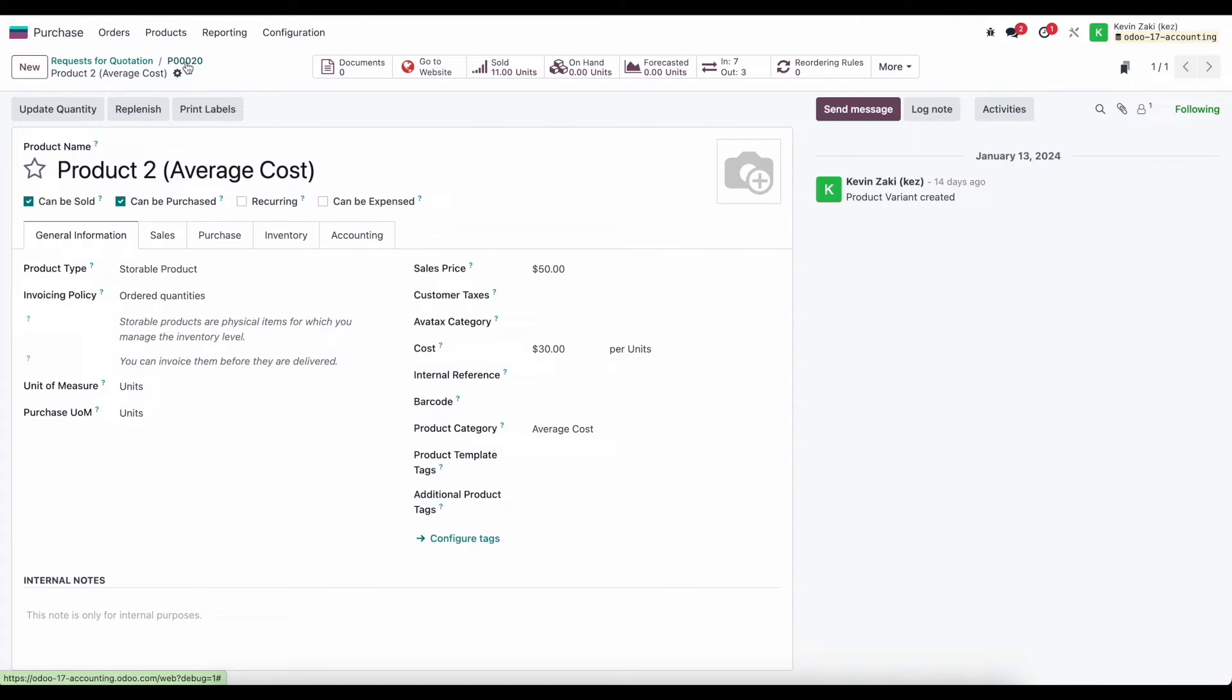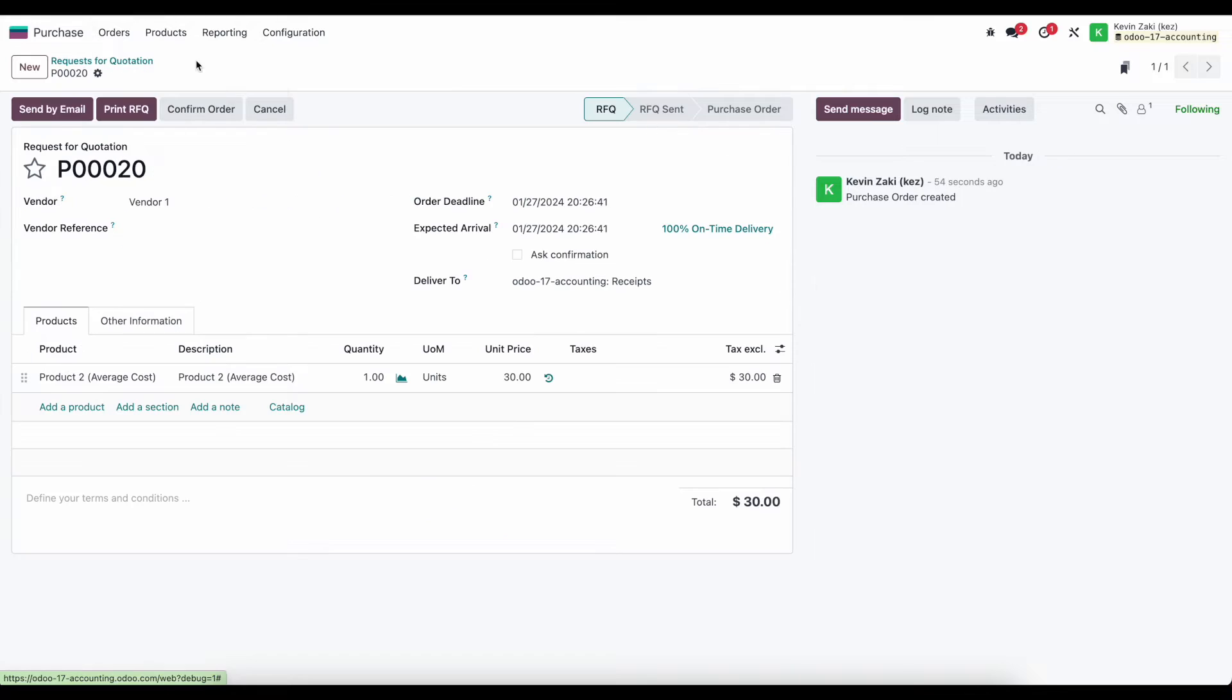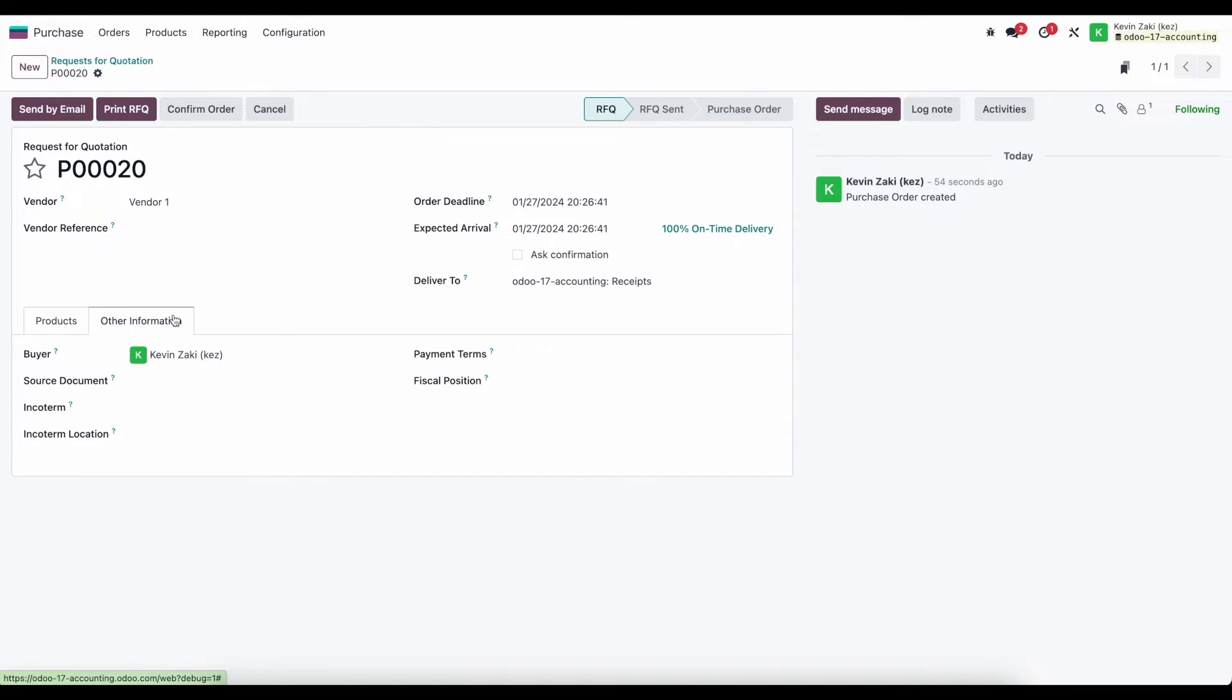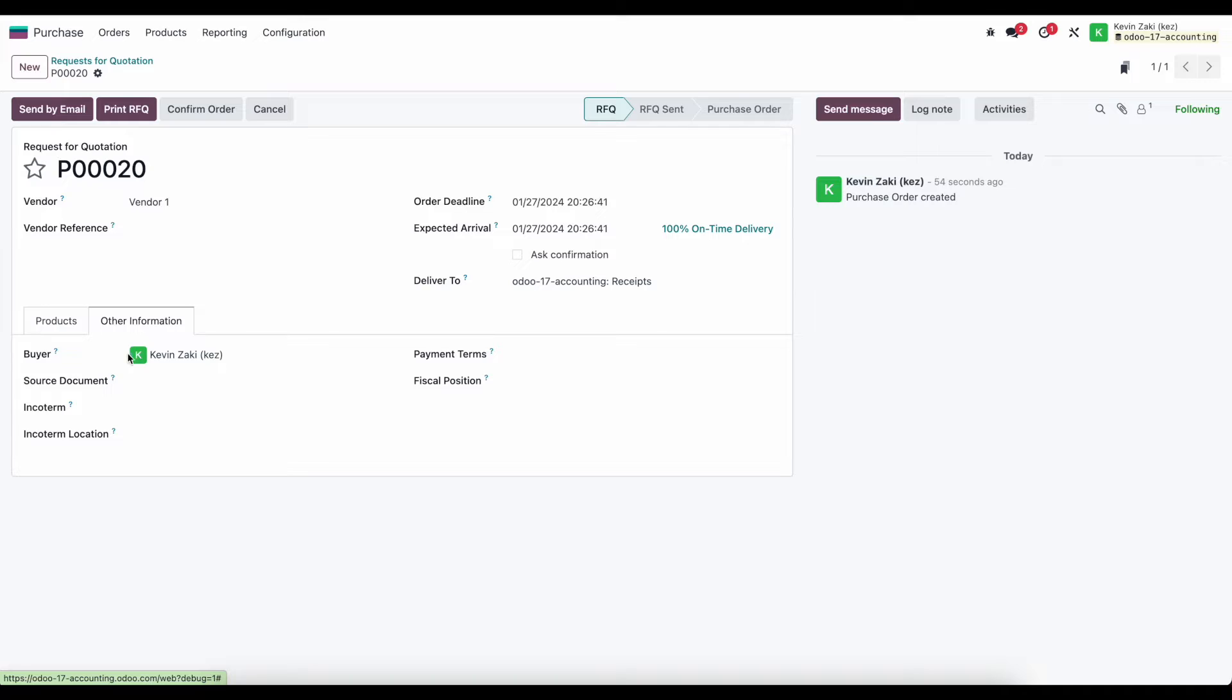So let's go back to our PO, PO number 20. Now what I'm going to do is just take a look at our other information here. We have our buyer - this can be set as a default on our product level, but because I've created this manually I'm going to be the default buyer here.